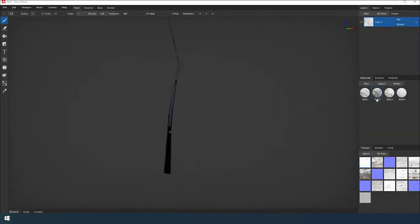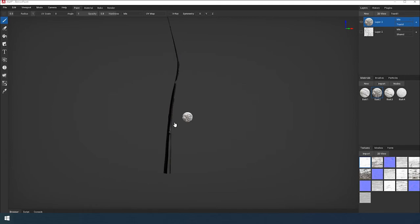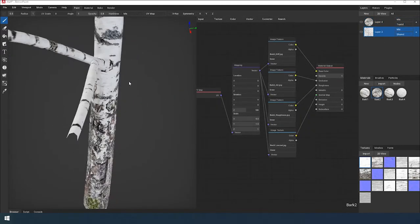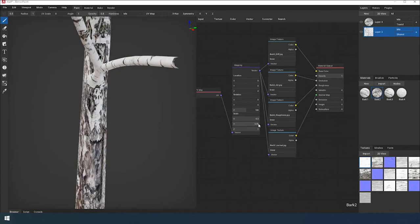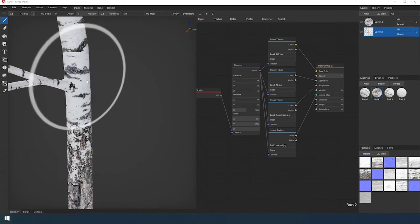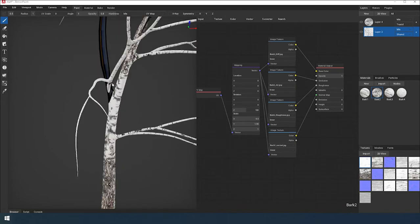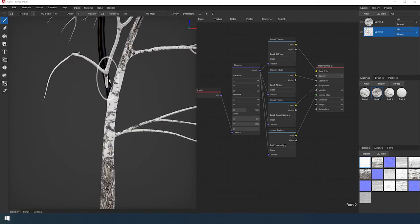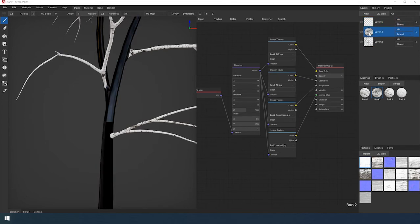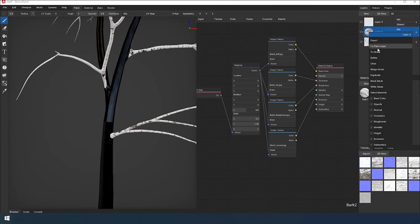We pass to the trunk of the tree. The bark material is applied to it. Assign the material Branch to this — the material of the tree trunk. Let's configure it.